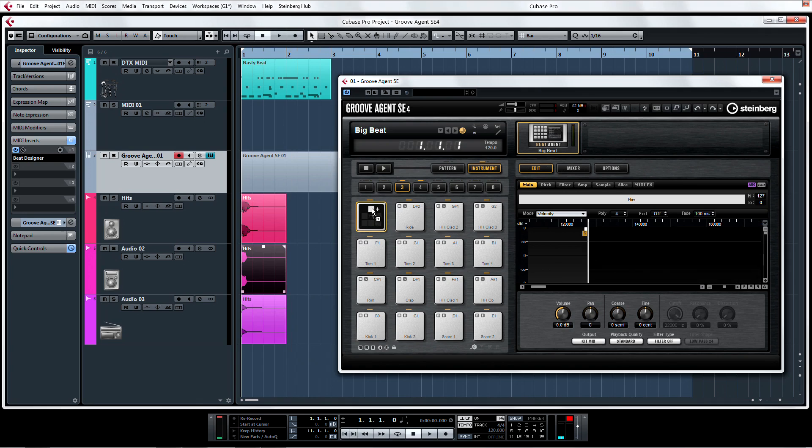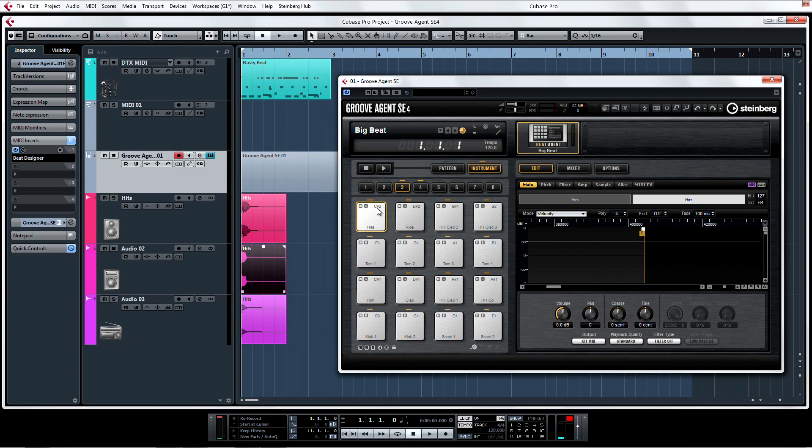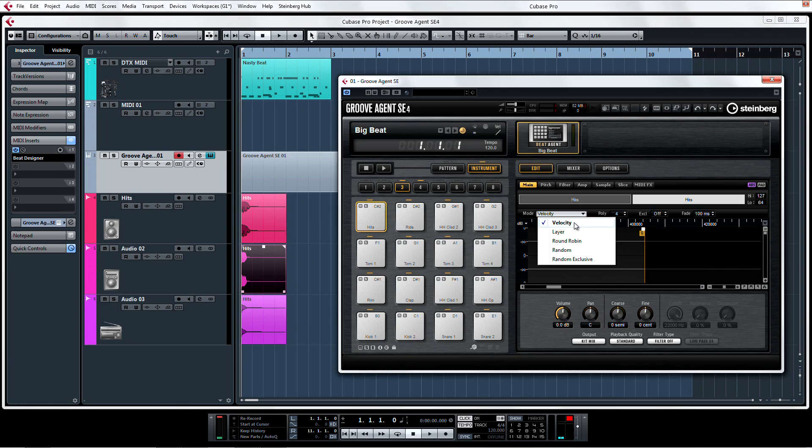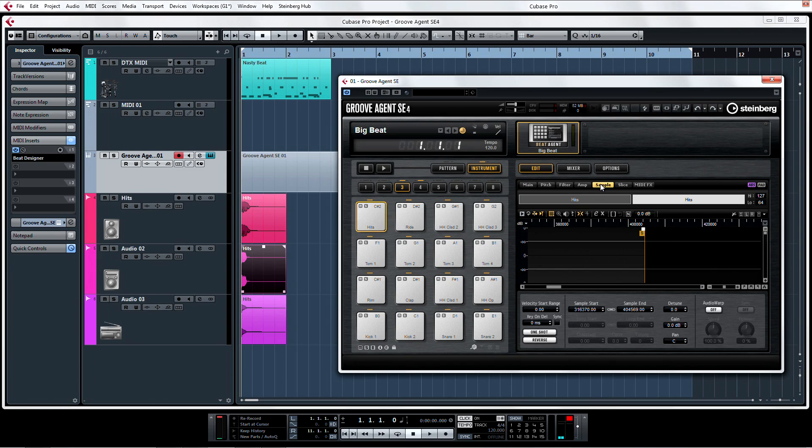The upper symbol with the plus allows you to add up to eight samples to a pad. Here our layer options come into the game. For velocity, samples will be triggered under consideration of velocity settings. You can adjust the velocity settings for each sample via the upper area of the sample editor.